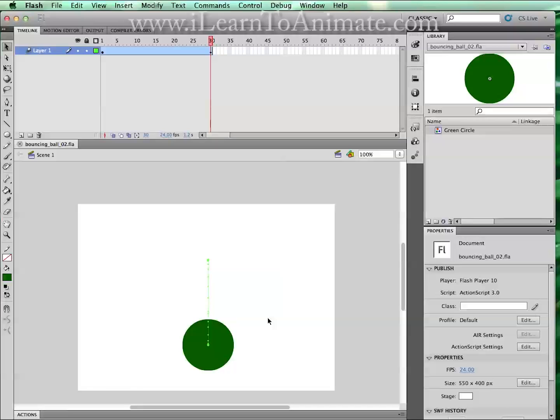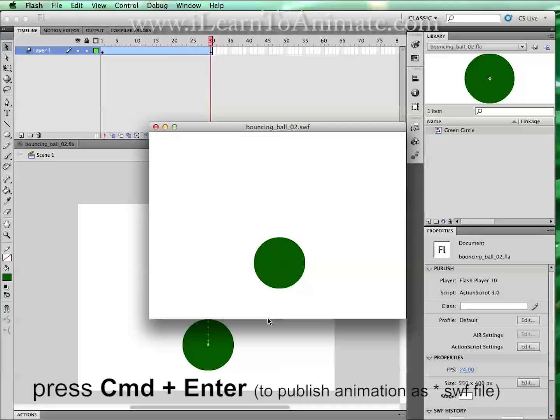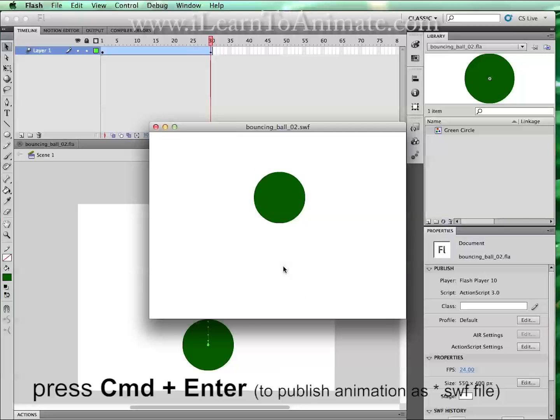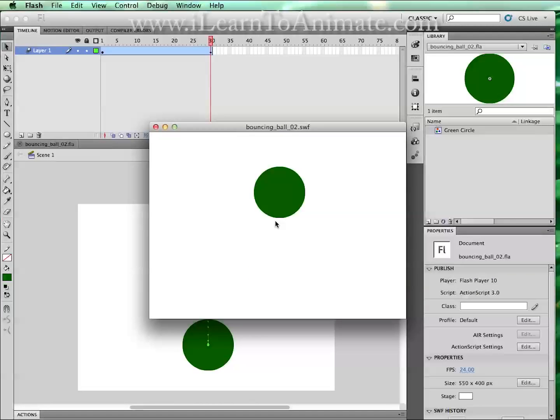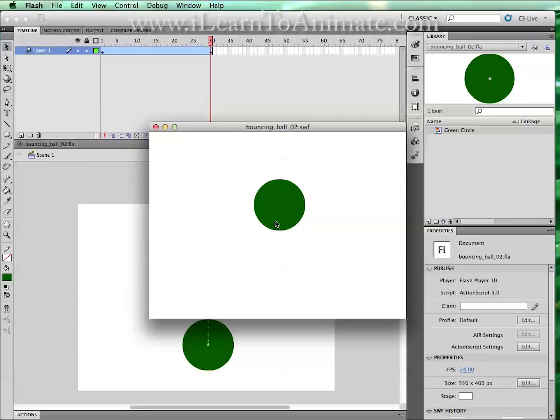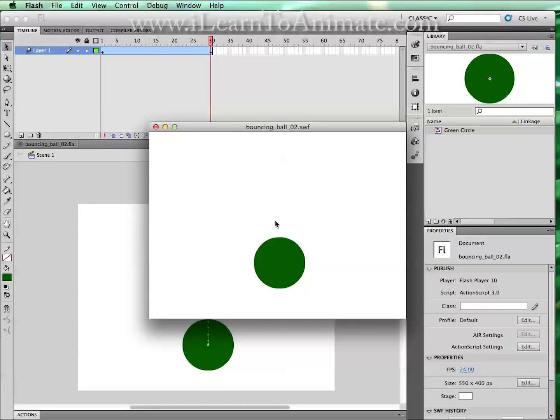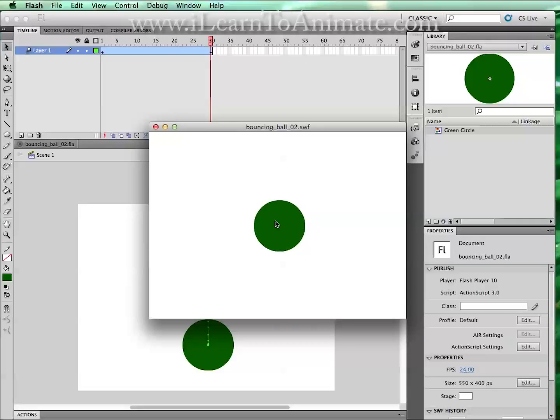To look at this animation, you can press command enter and you'll be rendered a bouncing ball animation. So you have just created your first bouncing ball animation. Thank you very much for learning with ilearntoanimate.com. We will create more tutorials in the coming week to share with you.